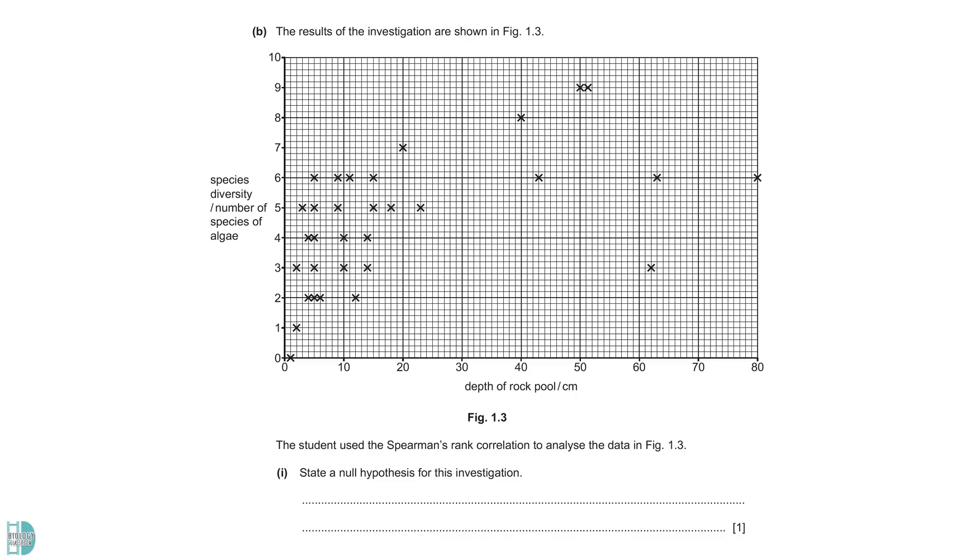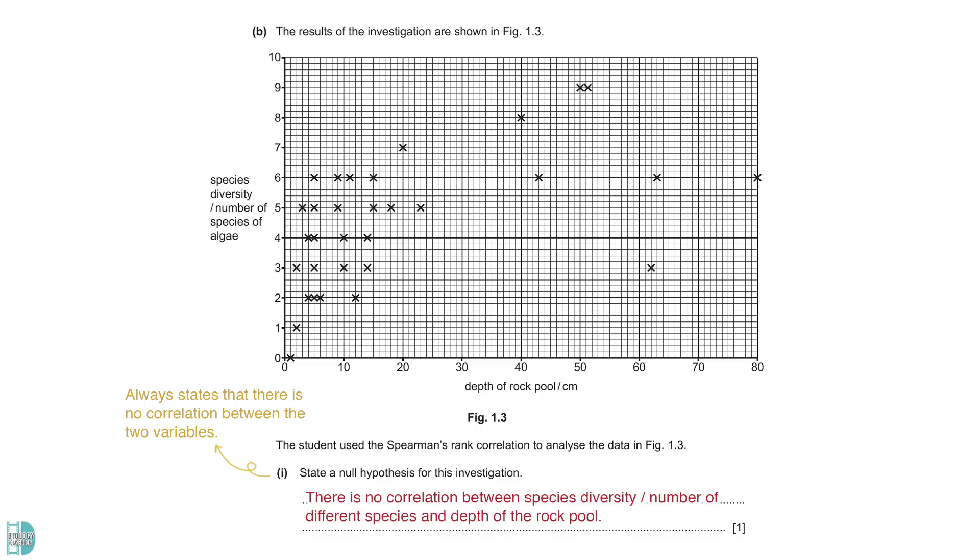In Part B, we have the scattered diagram of the results. The null hypothesis for Spearman's rank correlation always states that there is no correlation between the two variables. So, in our case, the null hypothesis is that there is no correlation between species diversity and the depth of the rock pool.